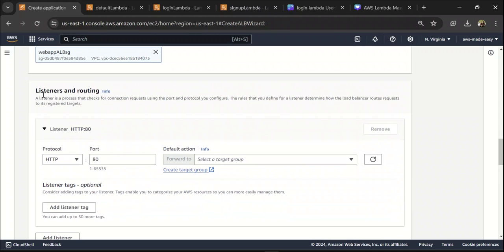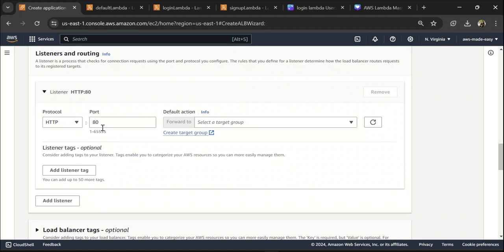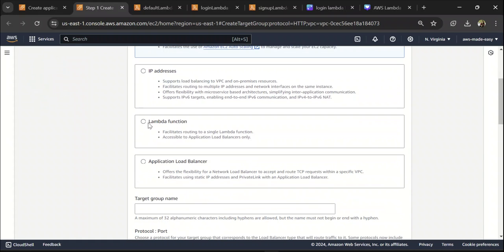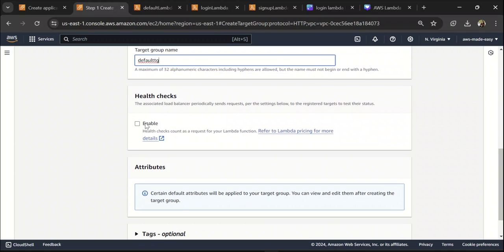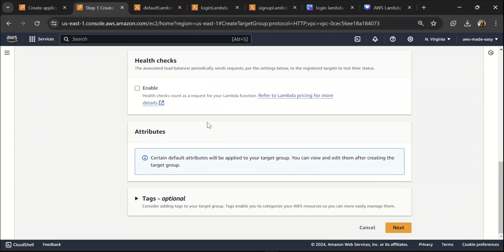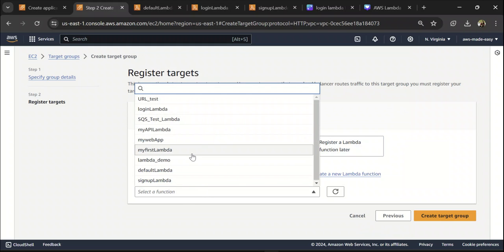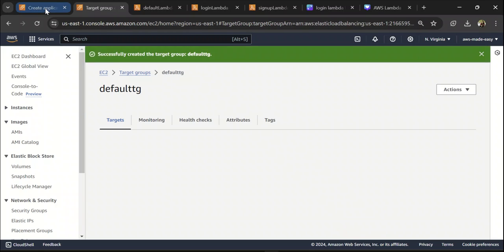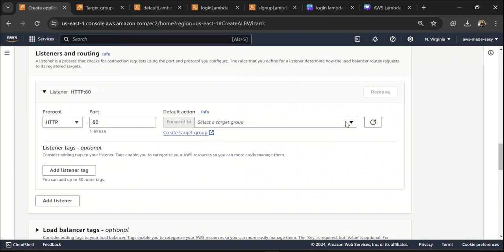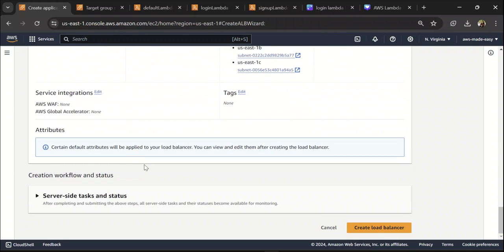I'm going to attach a security group — this web app security group basically allows all inbound and outbound traffic. Make sure you create a security group and allow all inbound and outbound traffic from everywhere. Here is where it gets interesting — listeners and routing. This load balancer is going to listen on port 80, and whenever someone hits this port the default action is to forward traffic to the default Lambda. Click on create target group and set the target type to Lambda function.